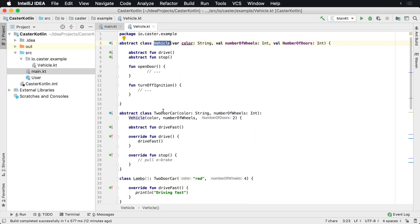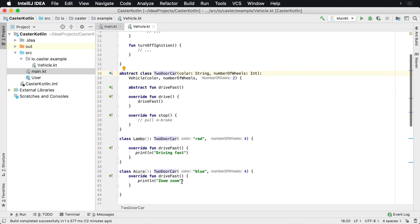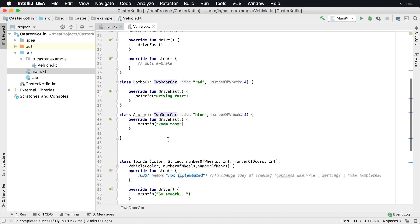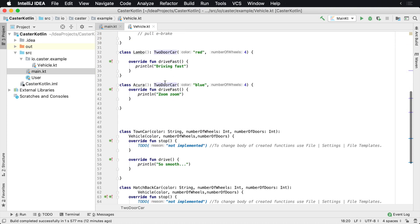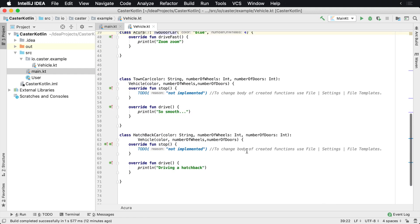So we have vehicle, we have a two-door car which extends vehicle. We have a Lambo which extends a two-door car. We have an Acura which is a two-door car, a town car, and a hatchback.